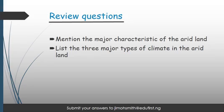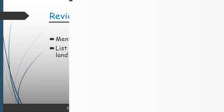For our review questions today: one, mention the major characteristics of arid land; and two, list the three major types of climate in arid land. When you're done, you can send your answers to the email address below. Thank you and have a lovely day.